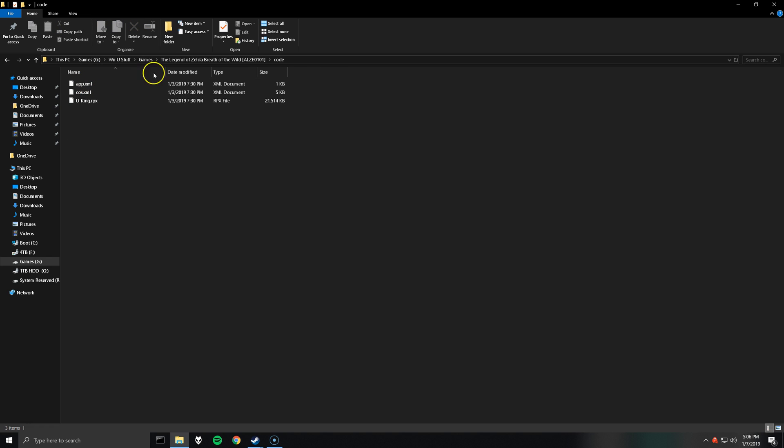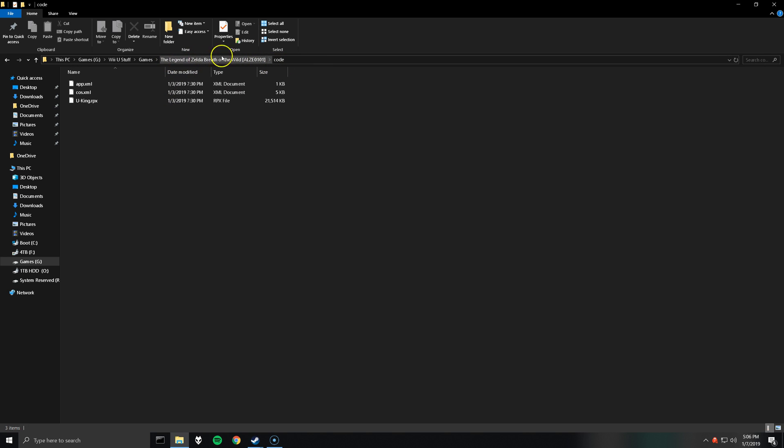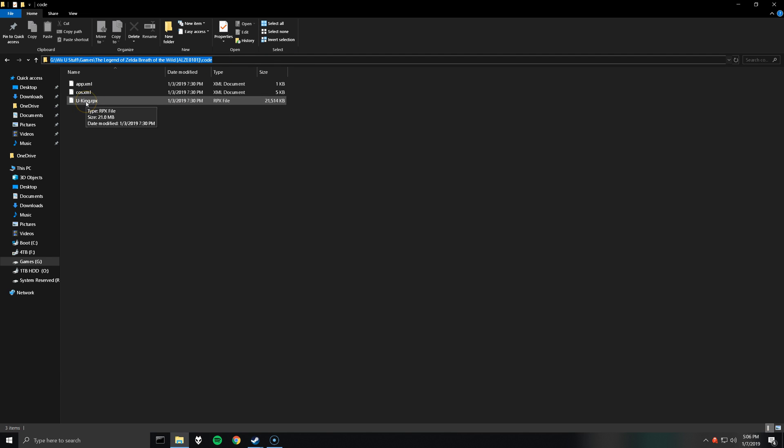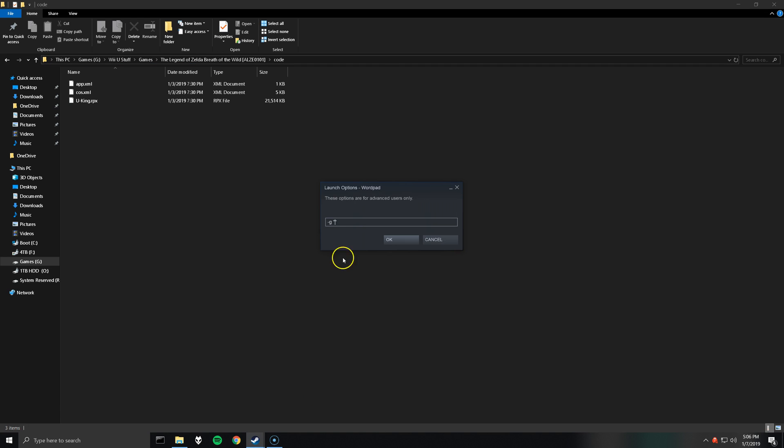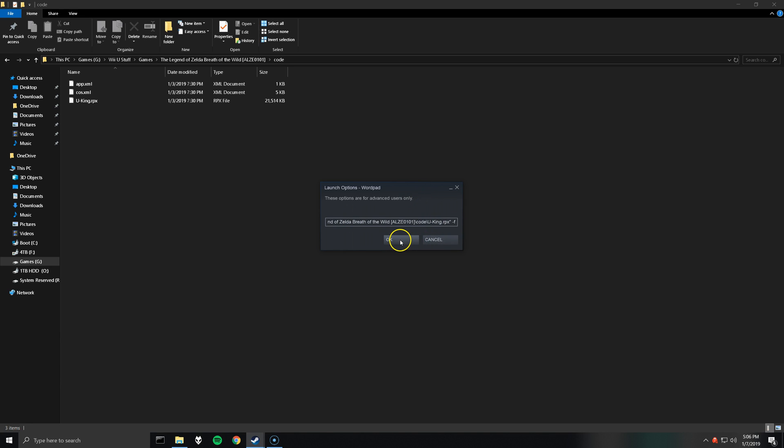And then navigate to the code directory of the game. So for me, I have Zelda Breath of the Wild code. And as you can see, there's an rpx file here called u-king.rpx. So copy the path and then in that launch options bar, paste the path, do backslash, and then the name of the rpx. So for me, u-king.rpx. And then outside of the quotations, do lowercase dash f.